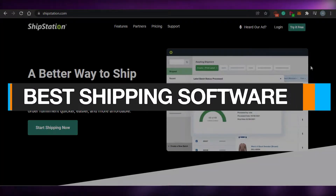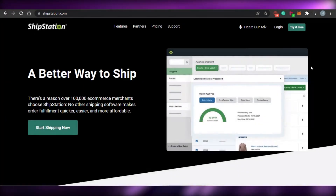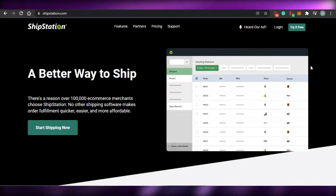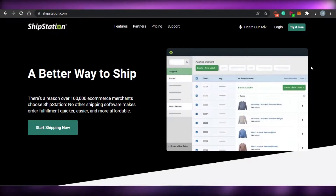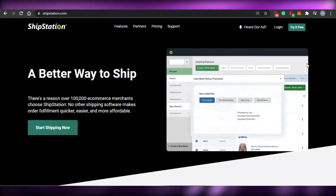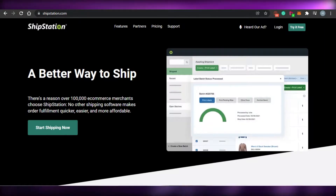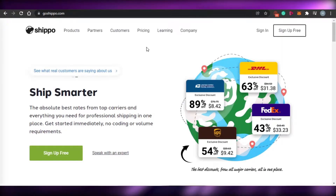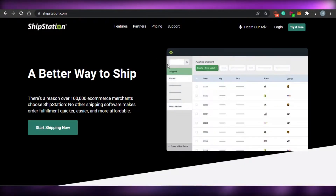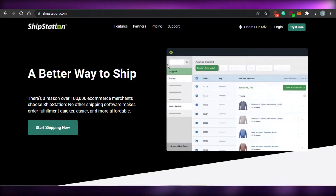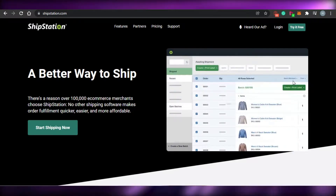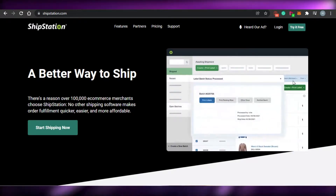Best shipping software: ShipStation vs. Pirate Ship vs. EasyShip vs. Shippo. Hi guys, welcome back! Today I'm going to be showing you a comparison between shipstation.com, goshippo.com, Pirate Ship, and EasyShip. I'll be telling you about their different features and pricing, and which one of these platforms is better for you to use for your shipment.